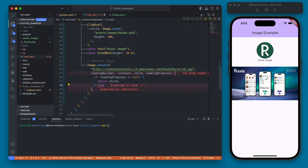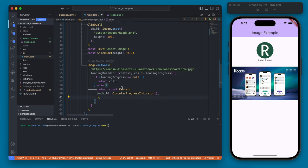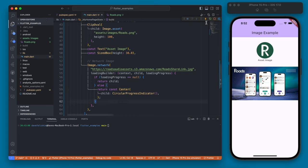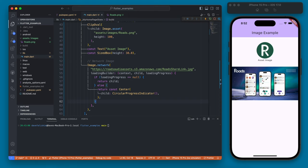If the image isn't fully loaded then we're going to return a circle progress indicator. And we want to make sure we center that because if we don't center it then it's going to be a long stretched out version. And if we rerun this now you'll see we had a little bit of a loading animation there. And then the image is loaded.